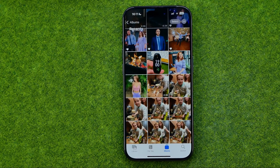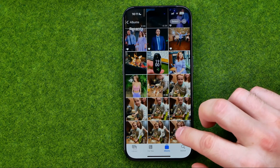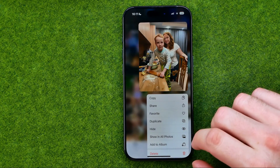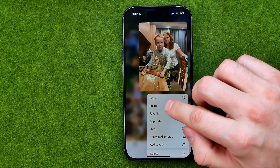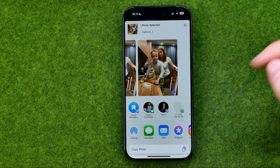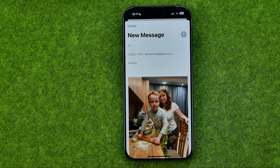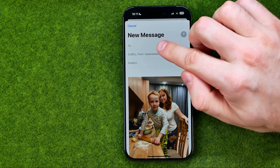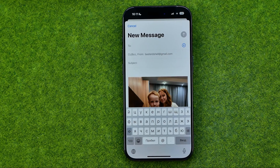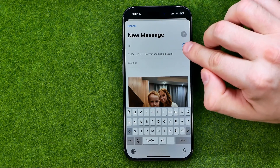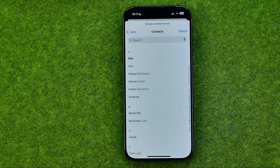If you would like to share just one picture, you can long press on it, tap Share, then tap Mail. That will bring up a window where we need to choose whom we want to share this photo with. To do that, tap right here at the plus button.